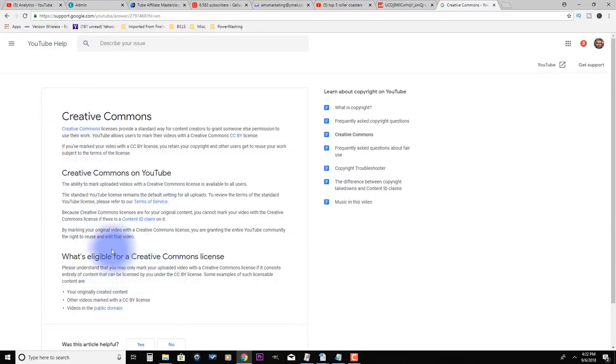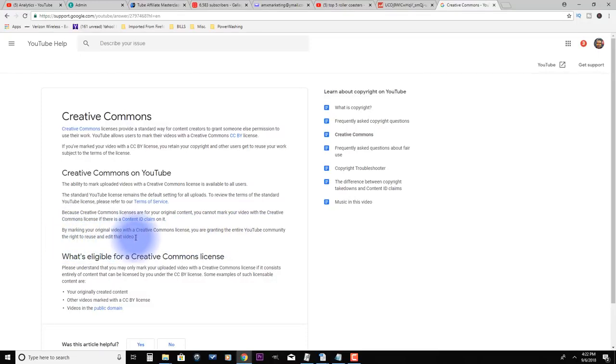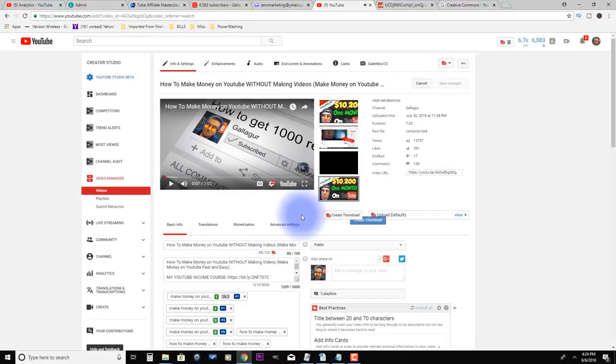If you read through this, it's going to tell you exactly what I said, where by marking your original video with a Creative Commons license, you are granting the entire YouTube community the right to reuse and edit that video.